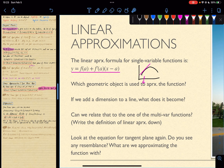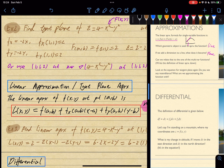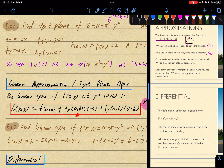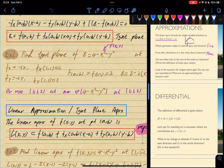So if we add a dimension to a line, what does it become? A line is one-dimensional; if we add another dimension, it becomes a plane. Can we relate that to a multivariable function? We can take a look at the linear approximation definition we've learned. The linear approximation is your function at that point plus all of this. Take a look — this is the tangent plane for explicit surfaces, and this is the linear approximation. They look almost exactly the same.